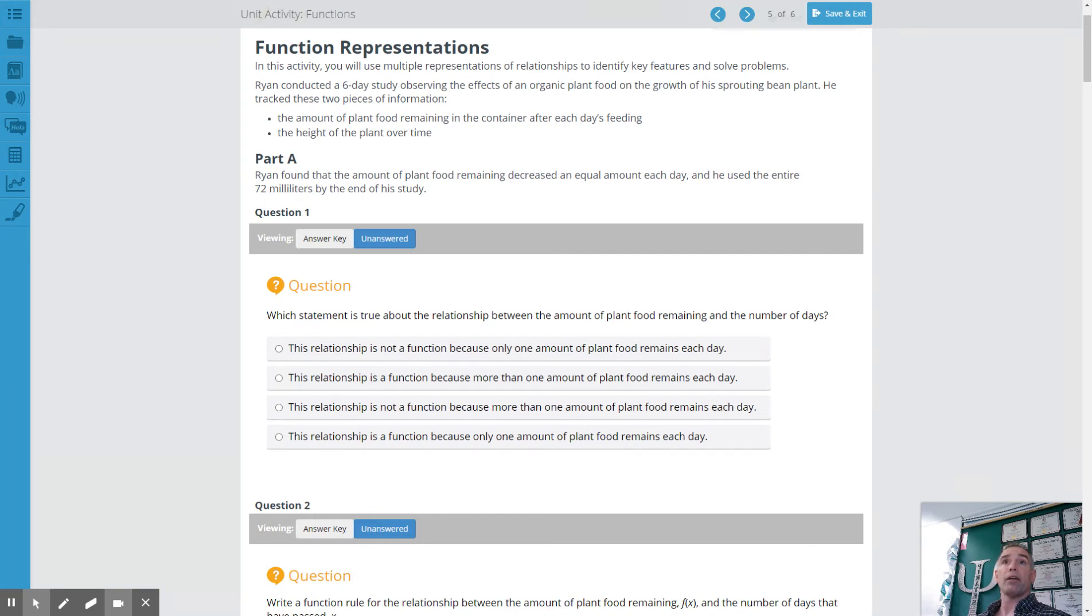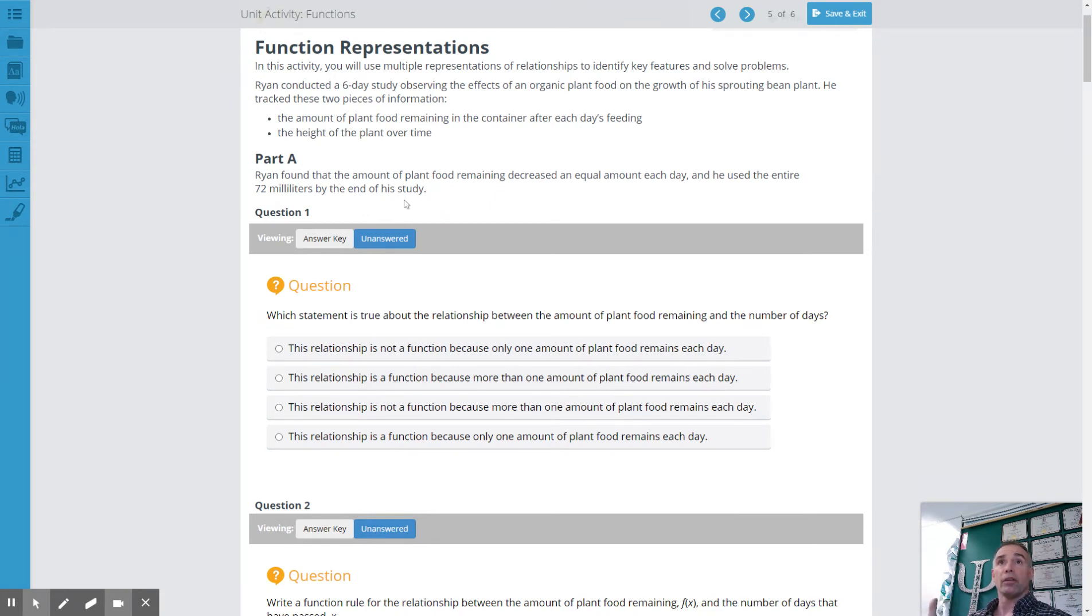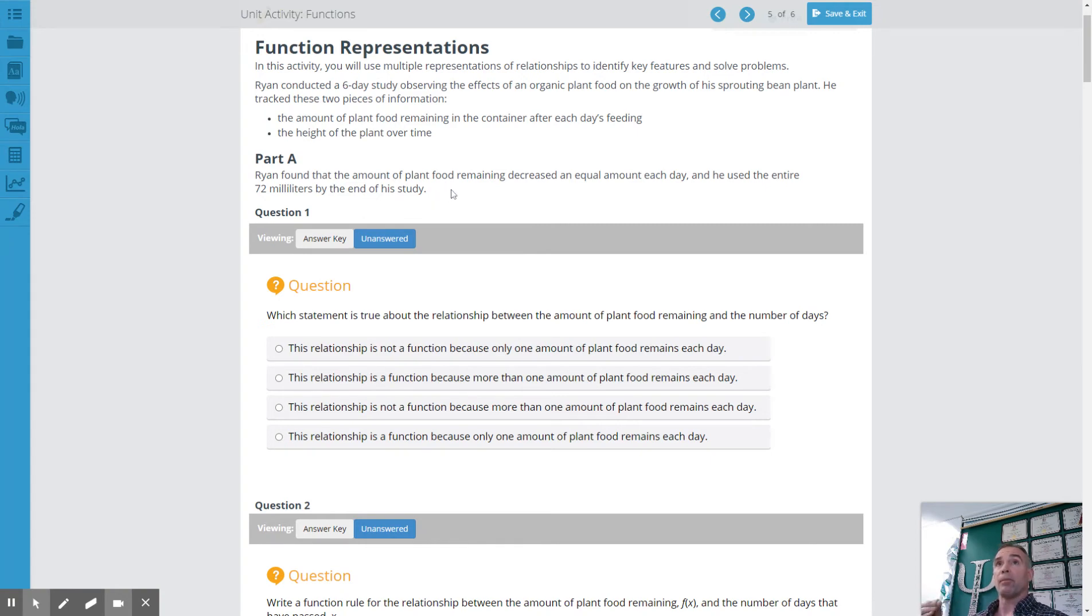So part A, he found that the amount of plant food remaining decreased in equal amount each day and he used the entire 72 milliliters by the end of his study. So his study was six days long. He used 72 milliliters. So we can figure out the rate of change each day by dividing that and that will give you that rate here.